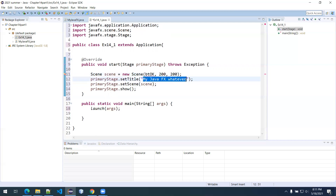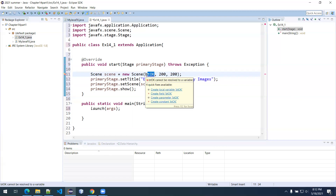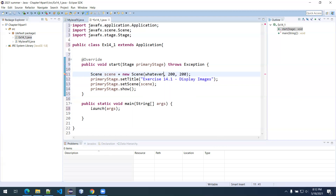Let's change the title to 'Exercise 14.1' — here I can use the dot notation since it's just text, or name it like the book says: 'Display Images.' In terms of what we're going to send to the scene, I'm going to be frank — I don't know what I'm naming it yet. So let's figure out what we're naming the objects first, then we'll plug it in. I'll put a placeholder 'whatever' for now just to have something.